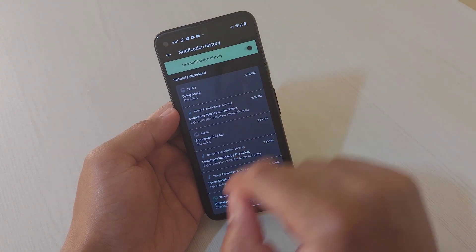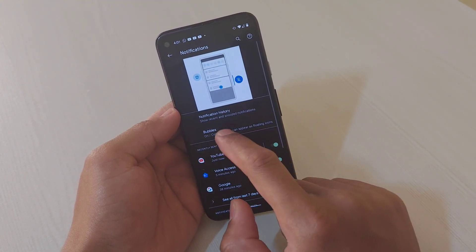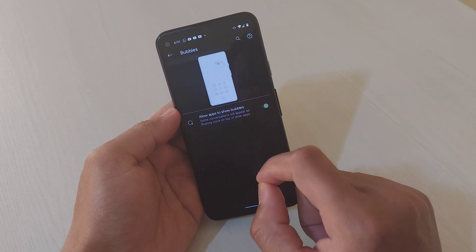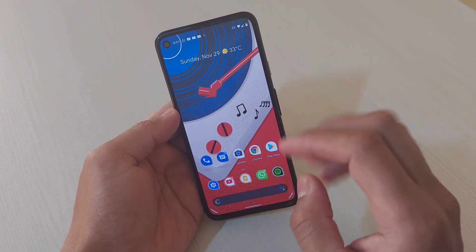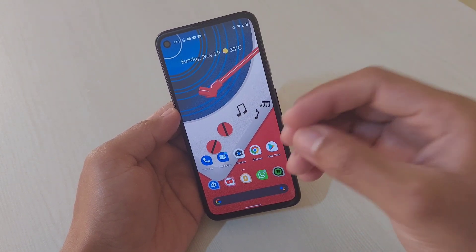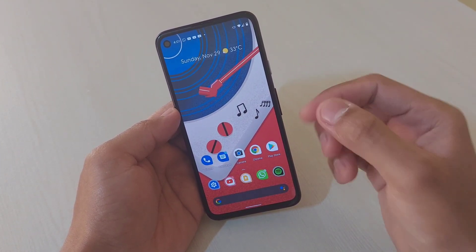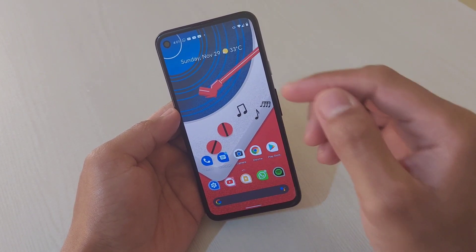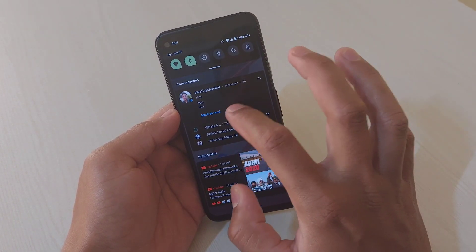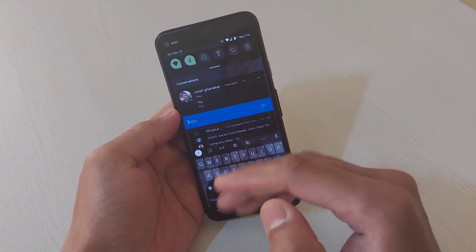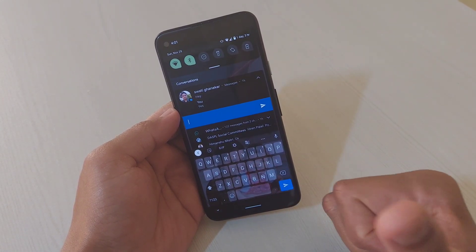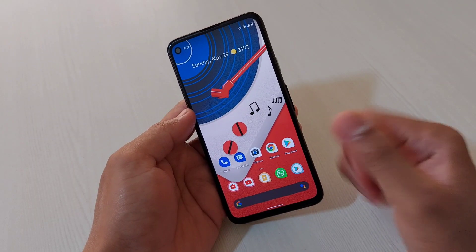To enable notification history, go to Settings, then Apps & Notifications, then Notifications, and turn on History. Another thing I found is Bubbles, but this is not working on my device even after trying it with WhatsApp and the default message app. Let me know in the comments if it works for you. You can also reply to notifications on the go — type and reply directly.